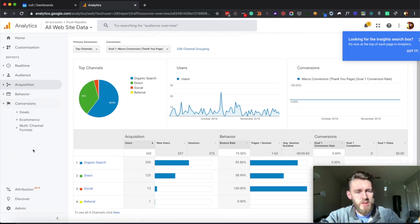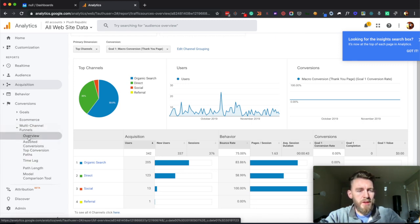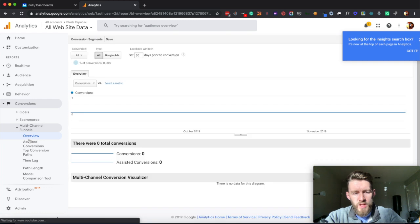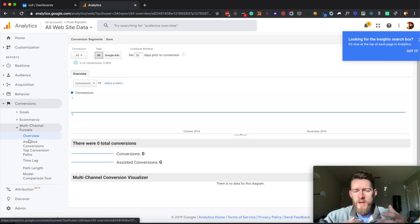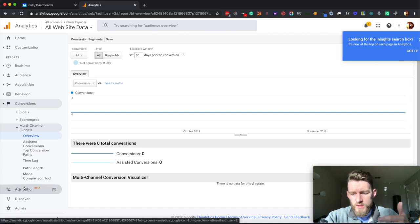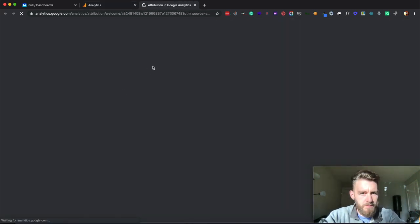As well as some of the interesting developments they've had around multi-channel and multi-touch attribution. So you can come in here and analyze your conversions based on first touch, last touch, and various different models.